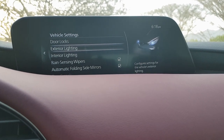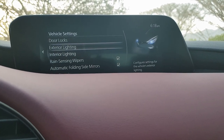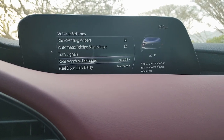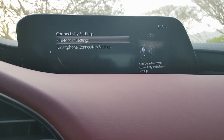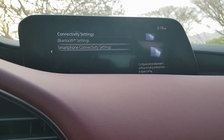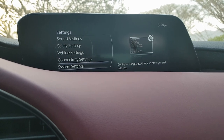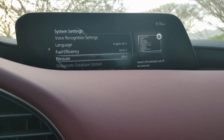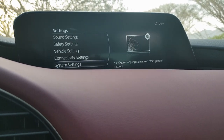Vehicle settings include door lock behavior, exterior lighting such as follow-me-home lights, interior lighting, rain-sensing wipers, and turn signal customization. Connectivity settings cover Bluetooth device management and smartphone connectivity for Apple CarPlay and Android Auto. System settings include voice recognition and display units for fuel efficiency and pressure.